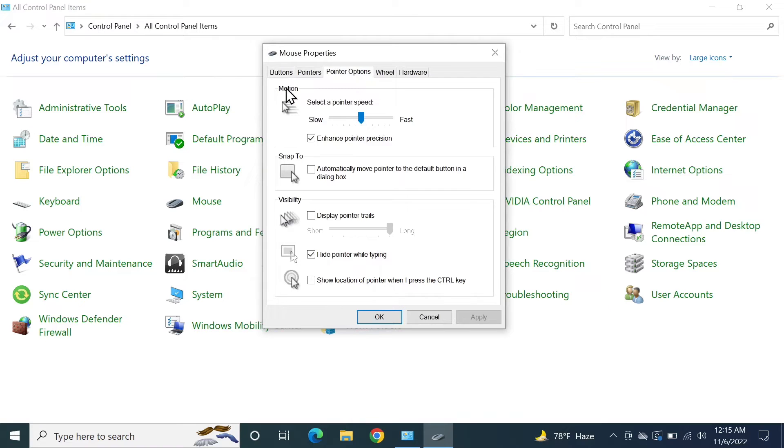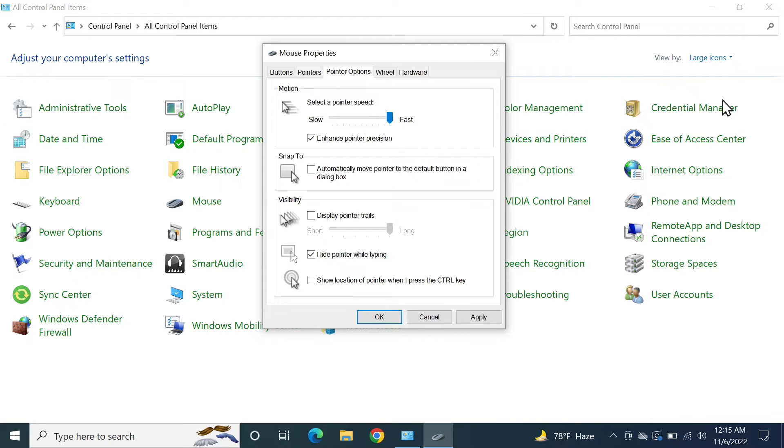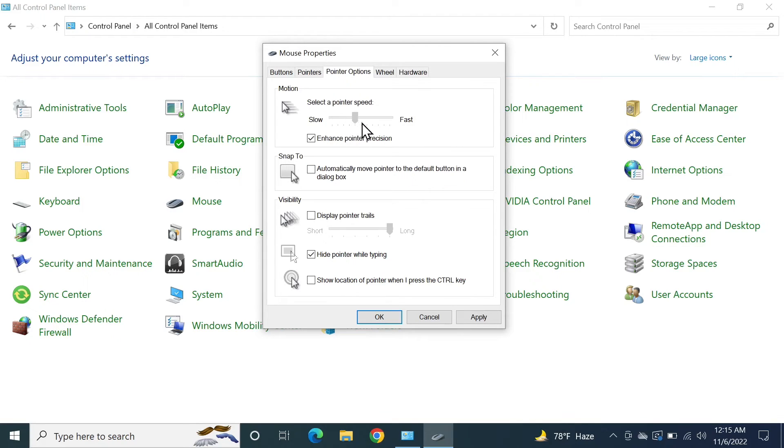Here you can see under Motion, Select a Pointer Speed. From here, if you move this slider to the right, your mouse pointer will be very fast. If you move it to the left, your mouse pointer will be very slow. From here you can adjust the mouse pointer speed or cursor speed in your Windows computer.